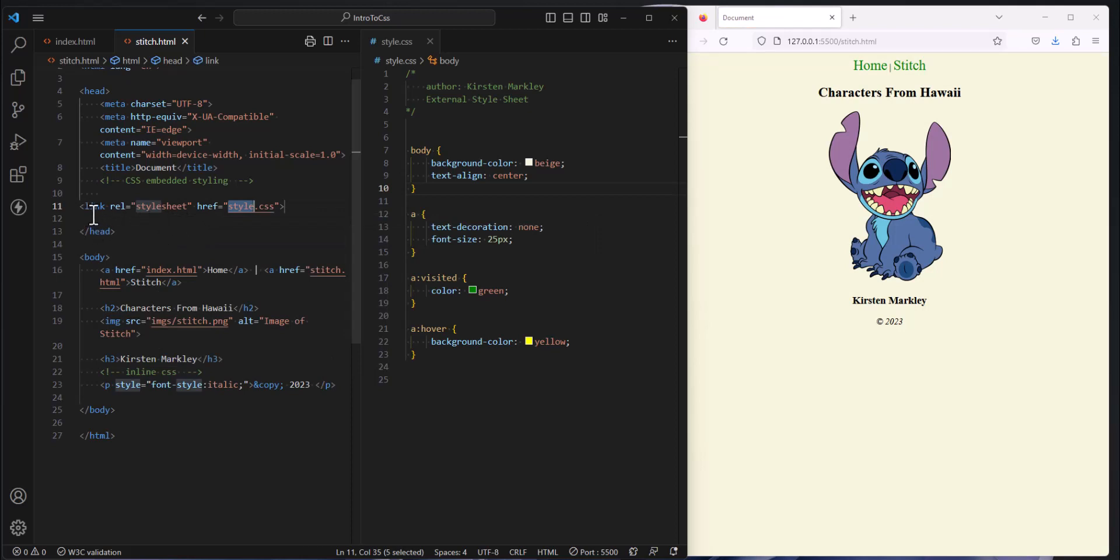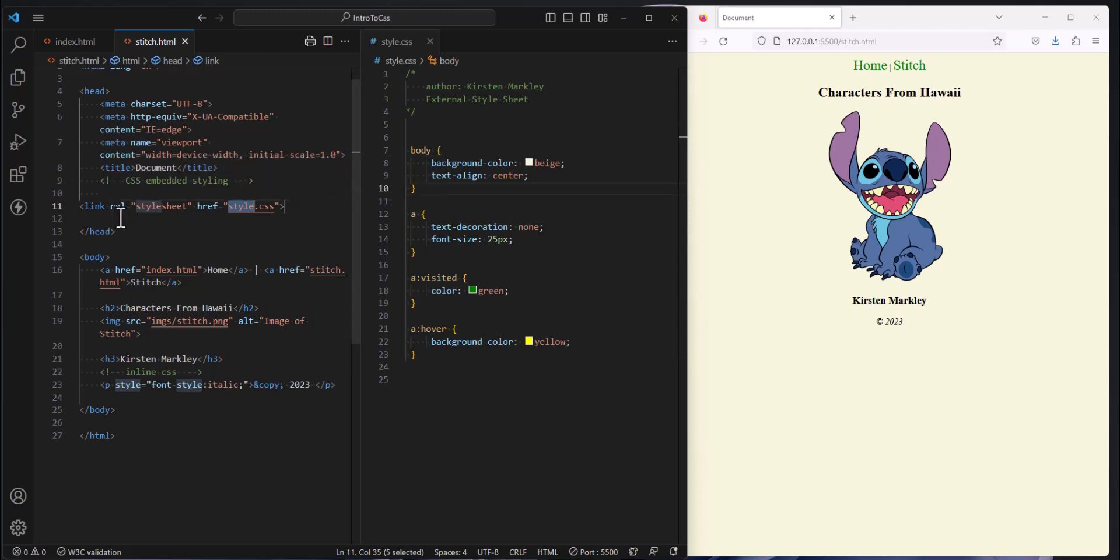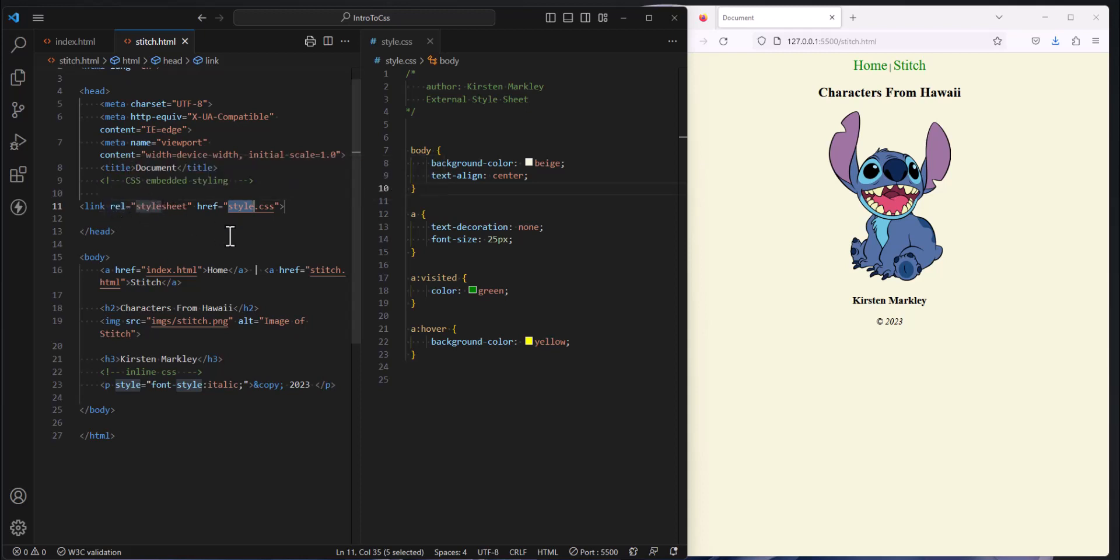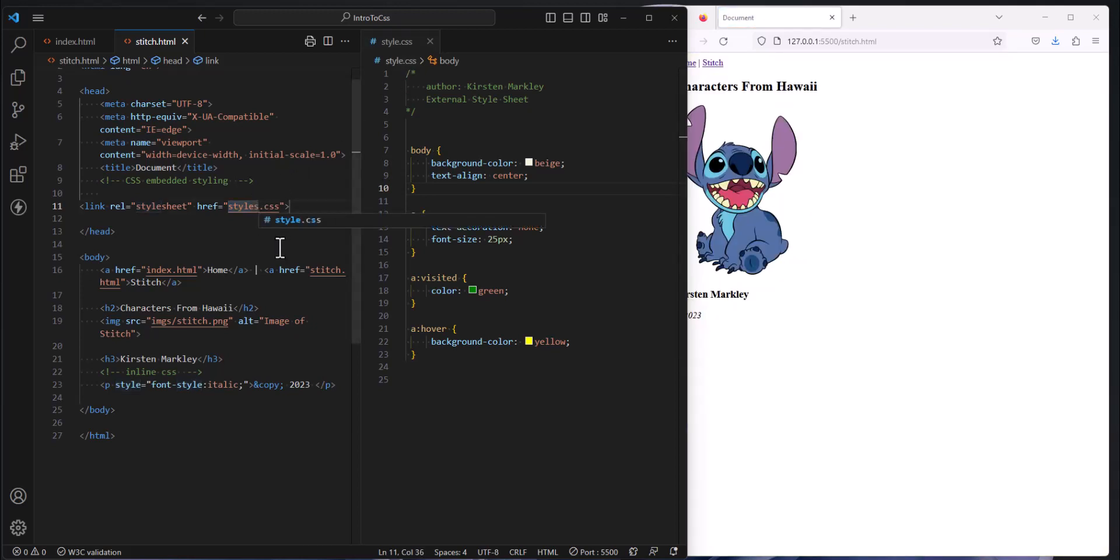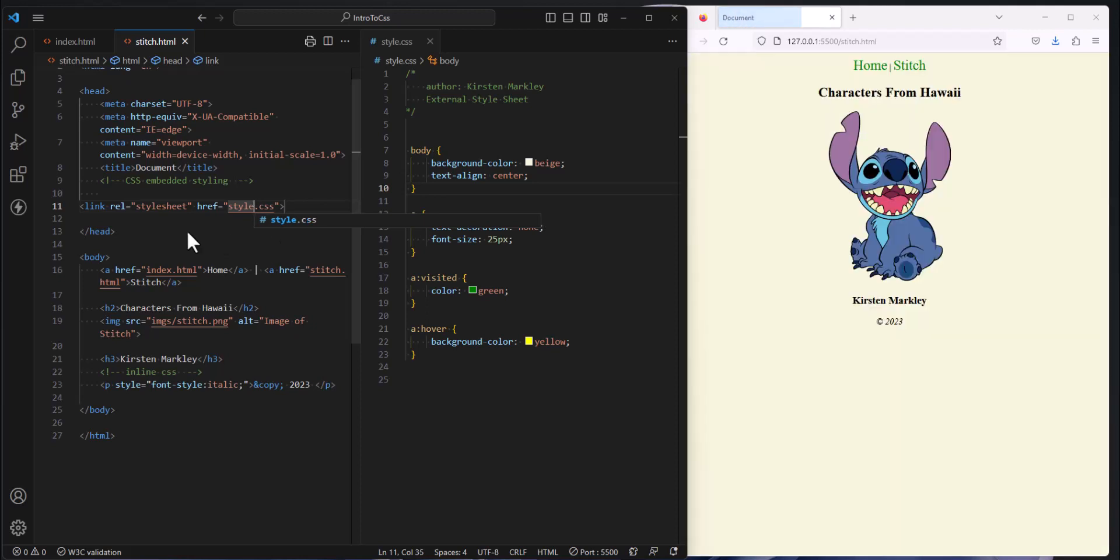So I'm going to click on that one and you'll see some stuff already written out for you. When we are linking to an external style sheet, we want this attribute called REL, which is relationship equals stylesheet. You're never going to change this. This is always going to be REL equals stylesheet. And then the reference is the name of the style sheet that you created. Well, we created a style.css, which is the default, and so I'm going to keep it that way. So we want to make sure that our link has the same file name as our actual style sheet.